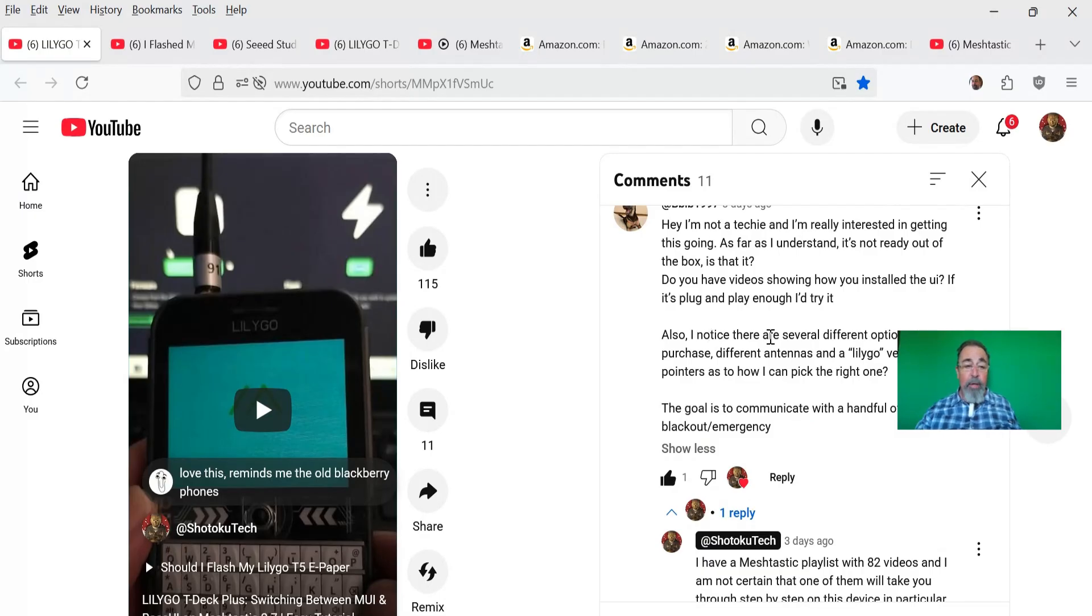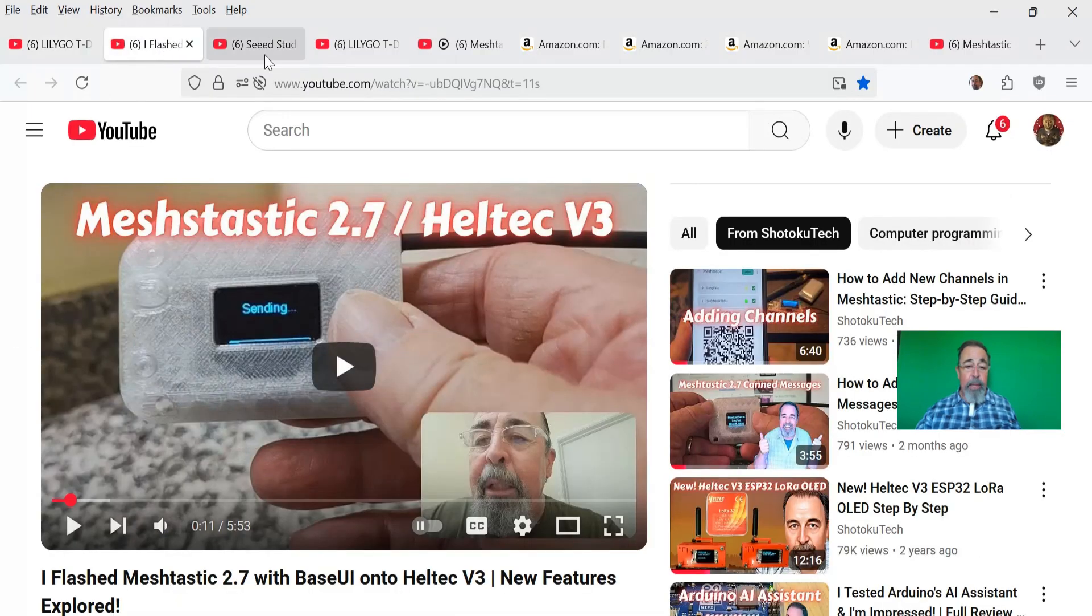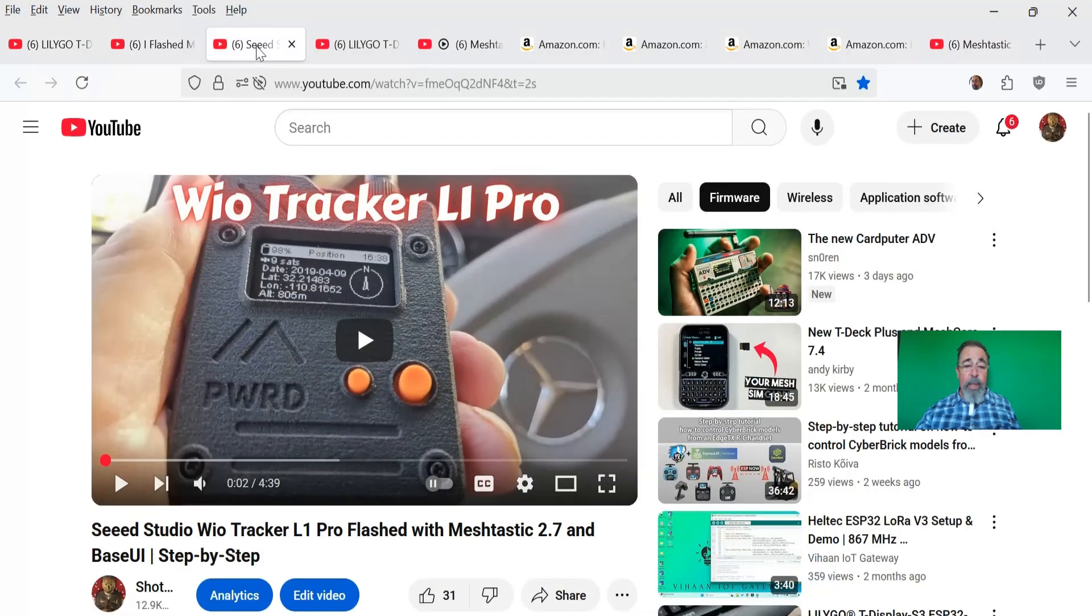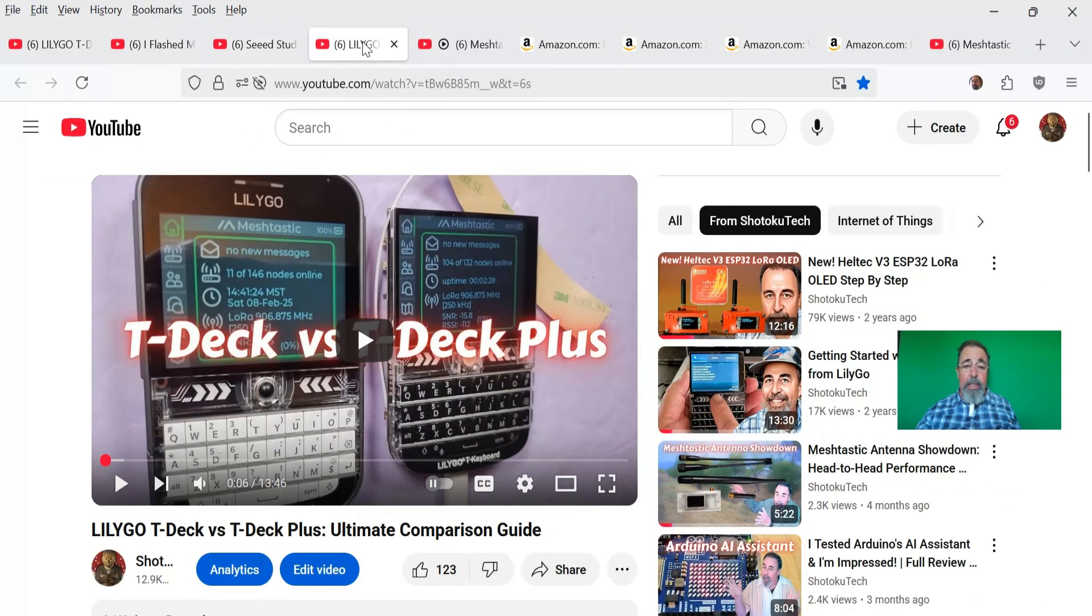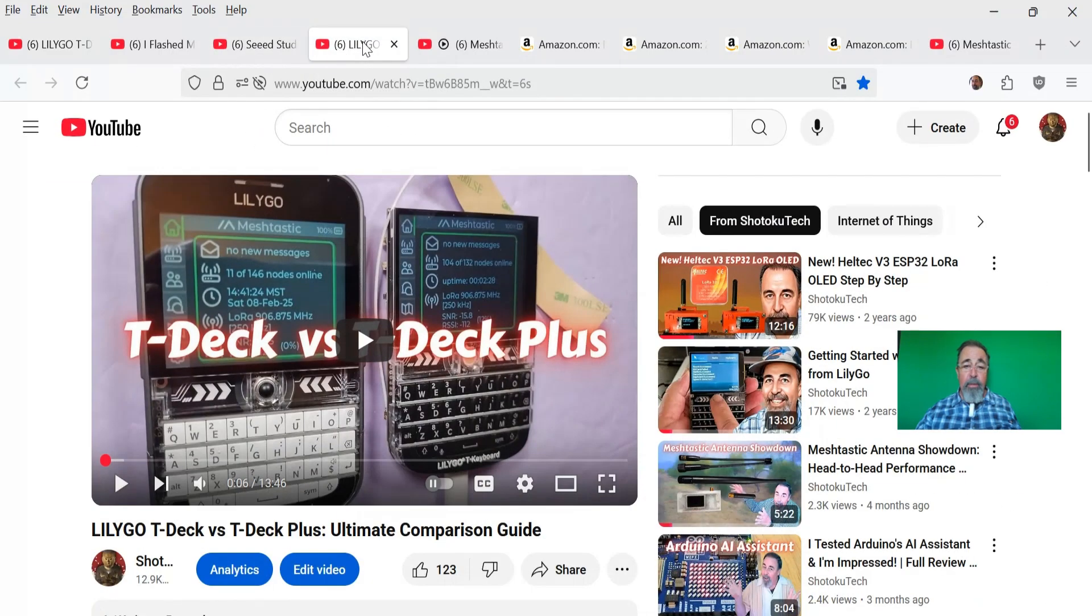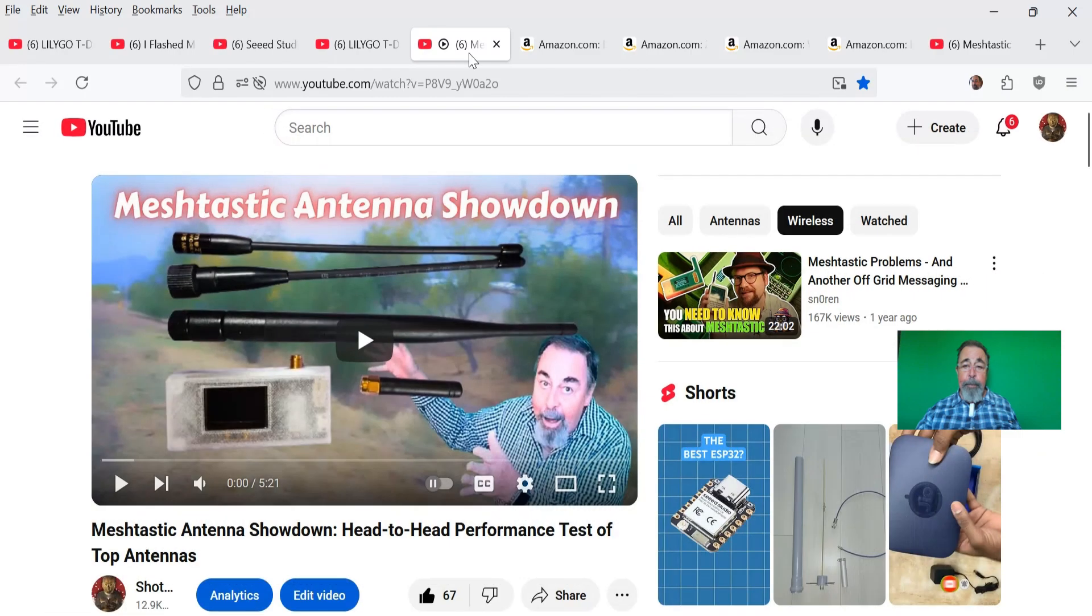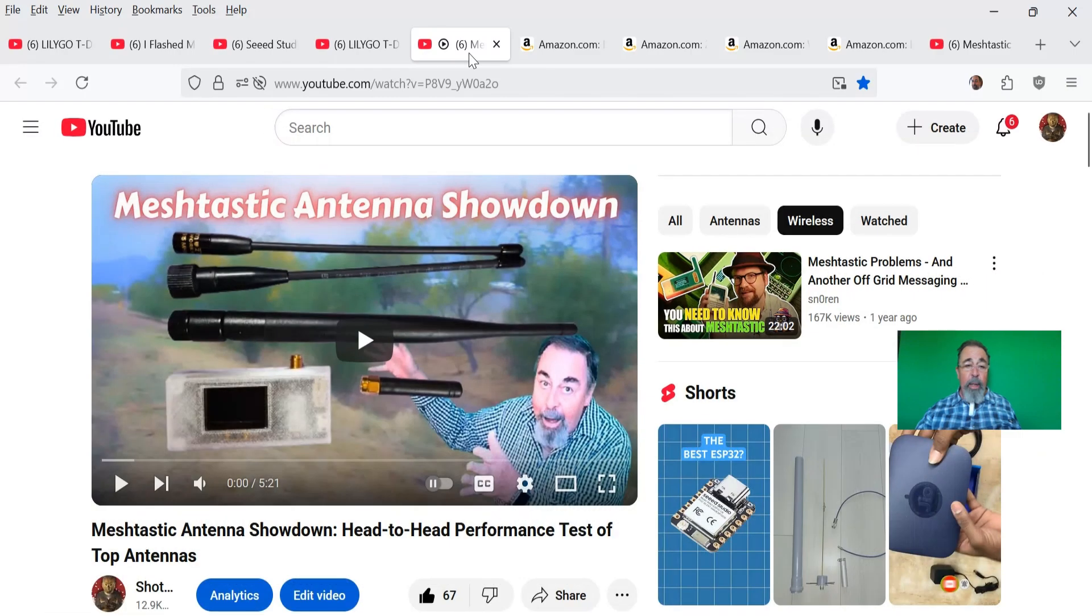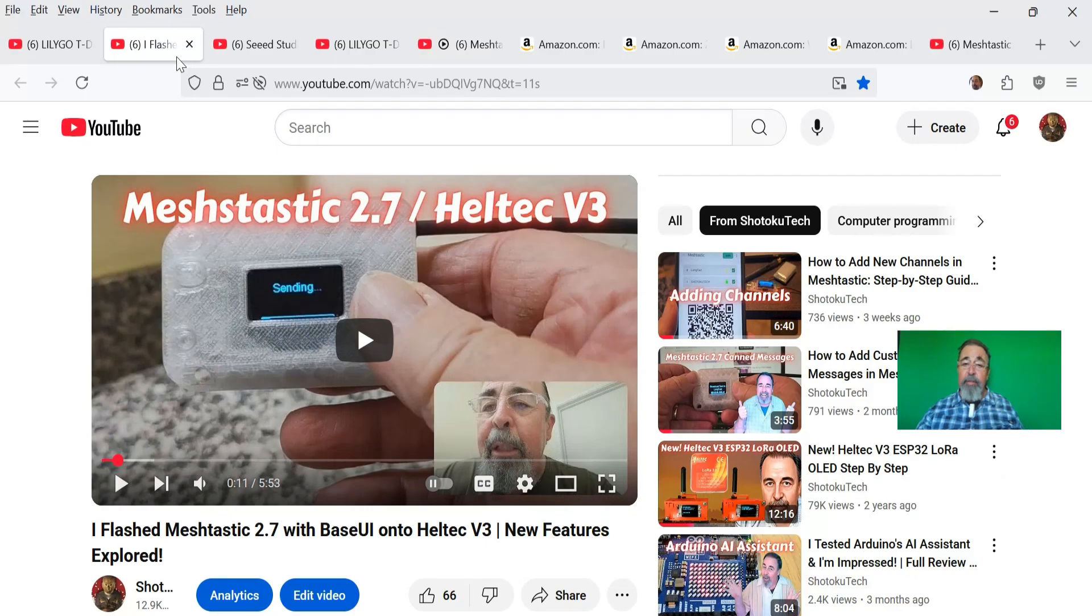We're going to talk about several different Meshtastic devices: the Heltec V3, WIO Tracker L1 Pro from Seed Studio, and the LilyGo T-Deck Plus. We're also going to talk about antennas briefly. We're going to flash the Heltec V3, and I'm going to show you the things you need to configure before you can send your first message.